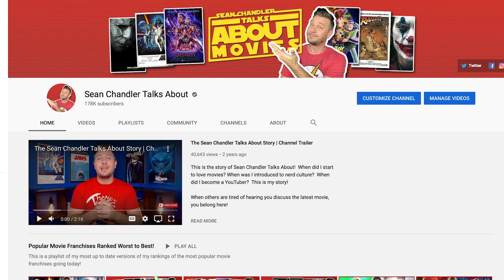Hi, my name is Sean and I started my movie channel, Sean Chandler Talks About, in the summer of 2016, and two and a half years later I was lucky enough to be able to go full time with my nerdy hobby. This channel is all about helping you have similar success, whatever that is for you. Today we are talking about tags.